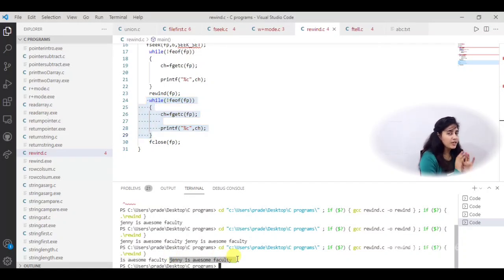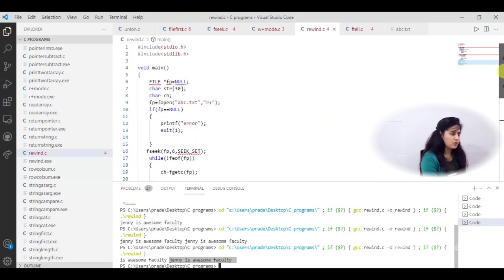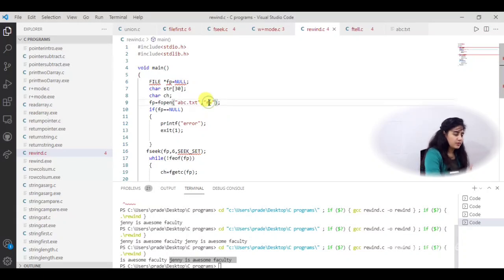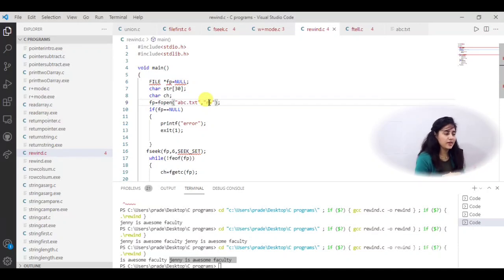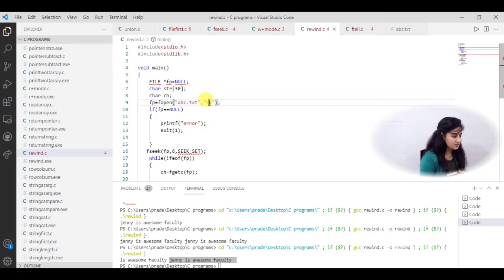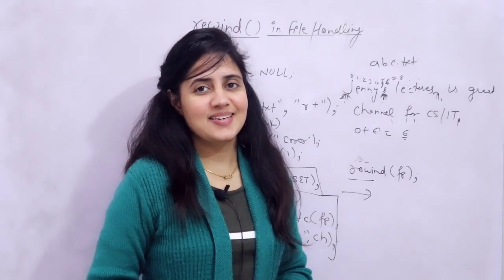So wherever the cursor is, if you want to move it to the beginning at any point in the program, just use the rewind function — that's it. You can use this with any mode: w+, r+, or a+. In w+ mode it will erase previous content, so write first, then read. You can combine fseek and rewind as needed — try that as an assignment. That's it for this video, see you in the next one. Bye bye, take care.